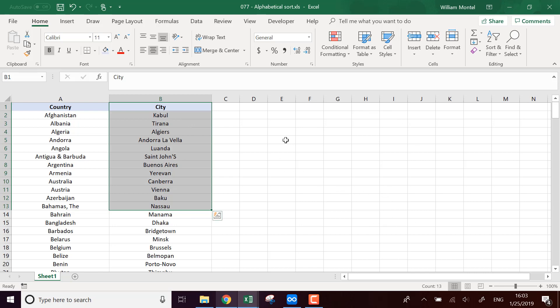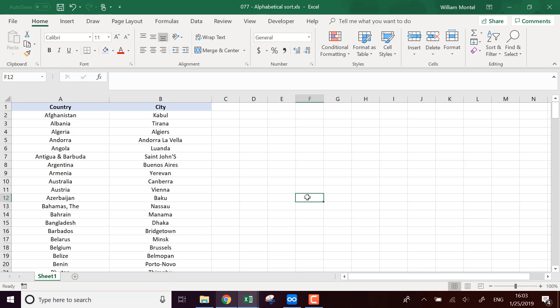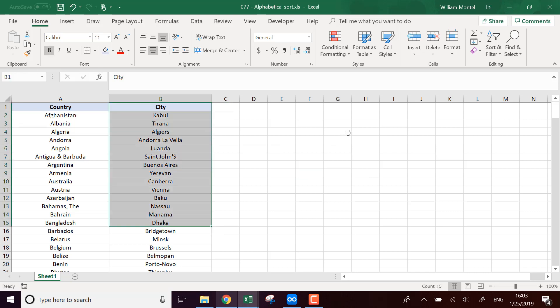So I'm going to show you how to do this with the formula and I'll give you the file which is going to be right below the video as usual. There's going to be a link so you can download it and follow with me. So how to sort this list automatically with the formula.